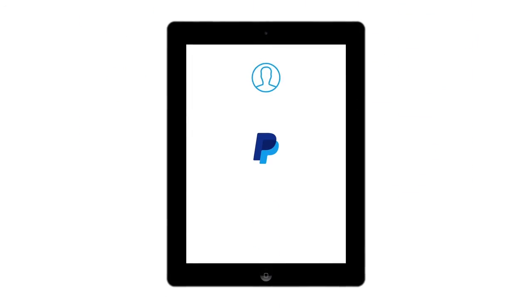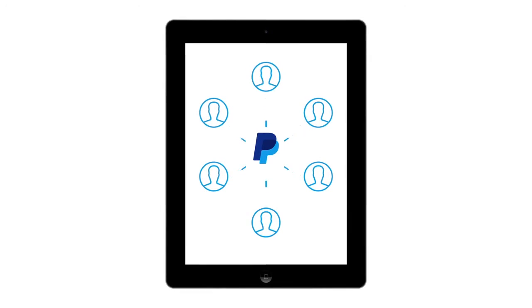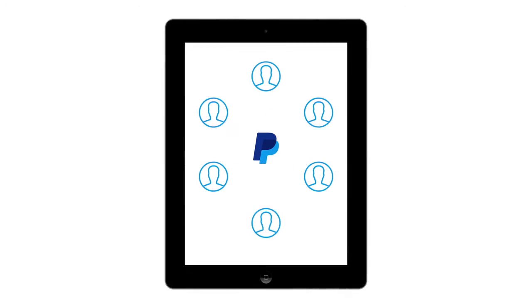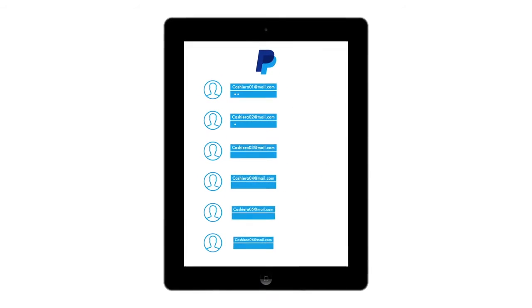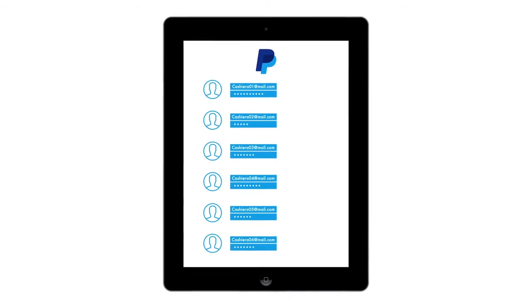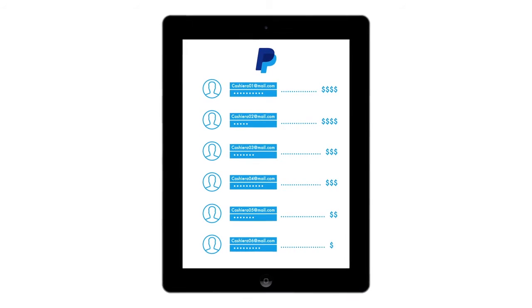You can allow multiple users' sales activity to track back to your PayPal business account for easy management. Each user has a unique password so you can track by individual.